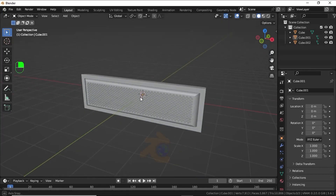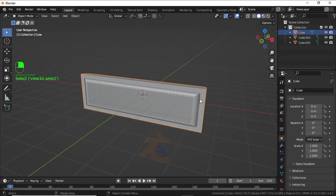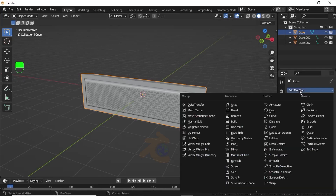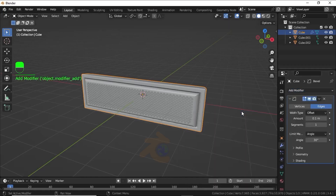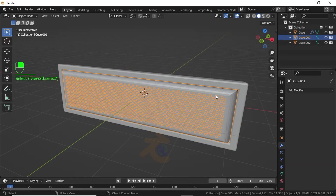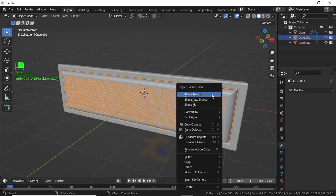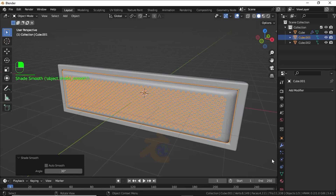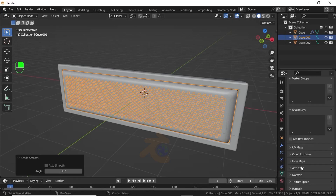Press X and select Face Edge to delete. Now hide this face mesh. Select this mesh, click on Modifier Properties, then select Solidify and increase the segments. Now right-click, select Set Smooth, click on Object Data Properties, expand the Normals option and check Auto Smooth.